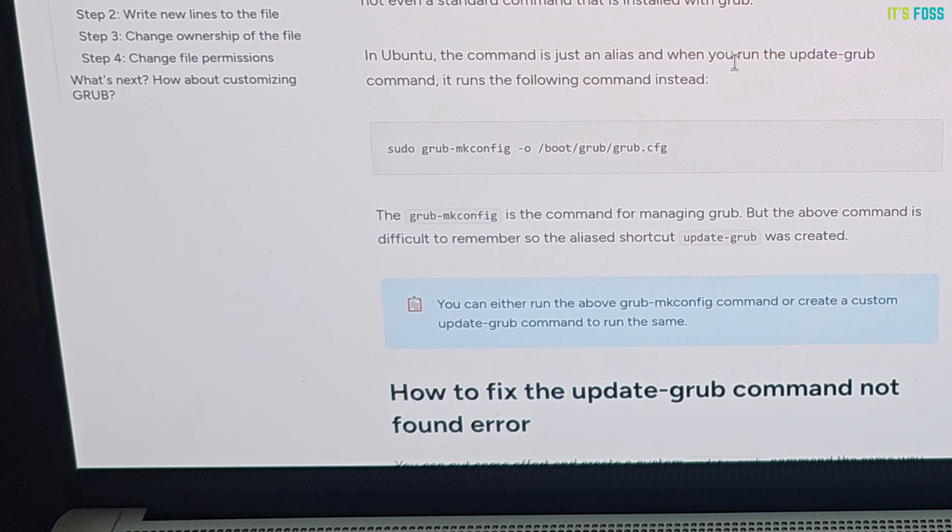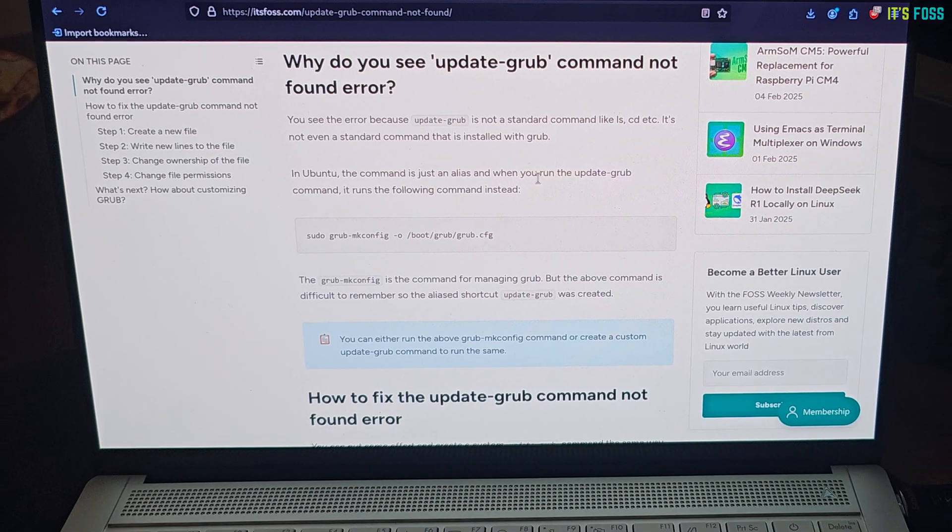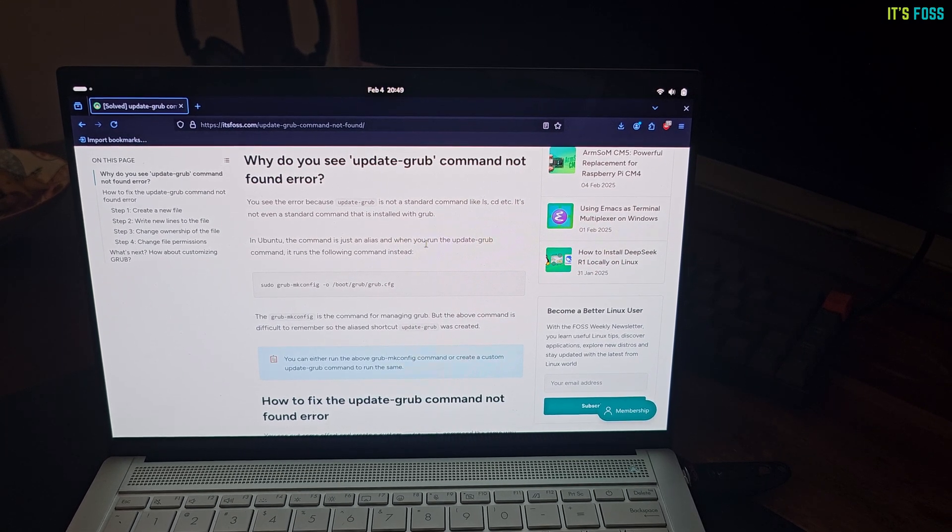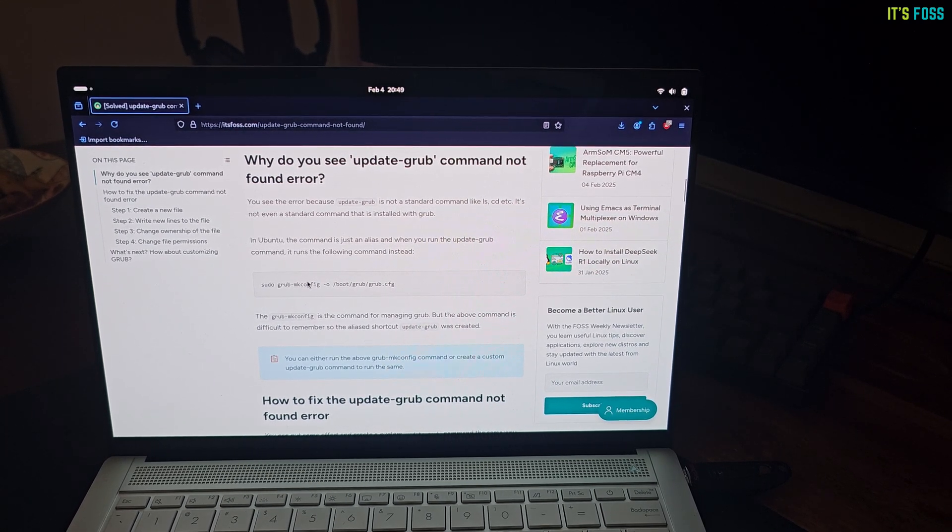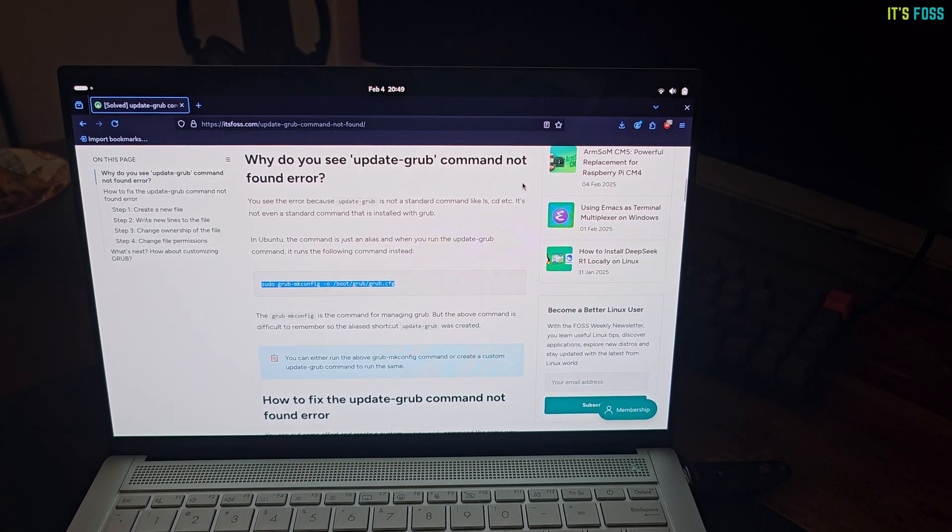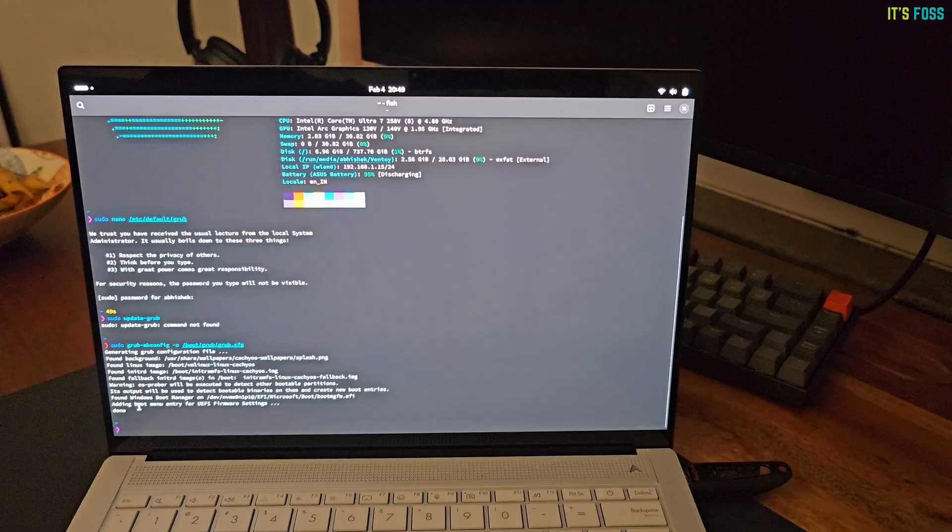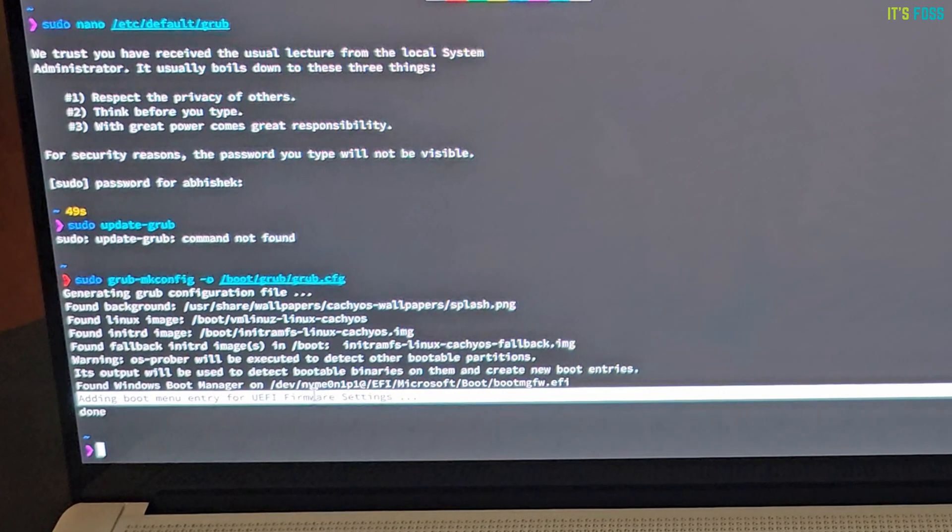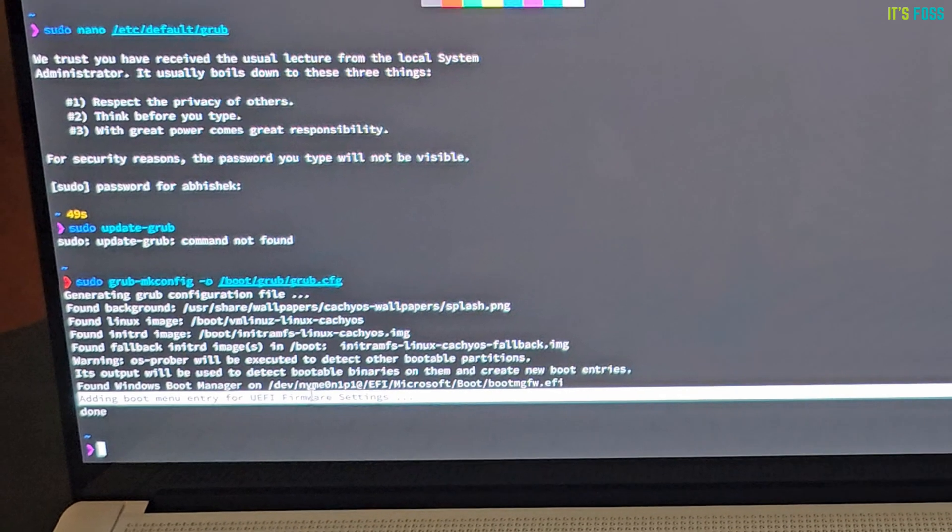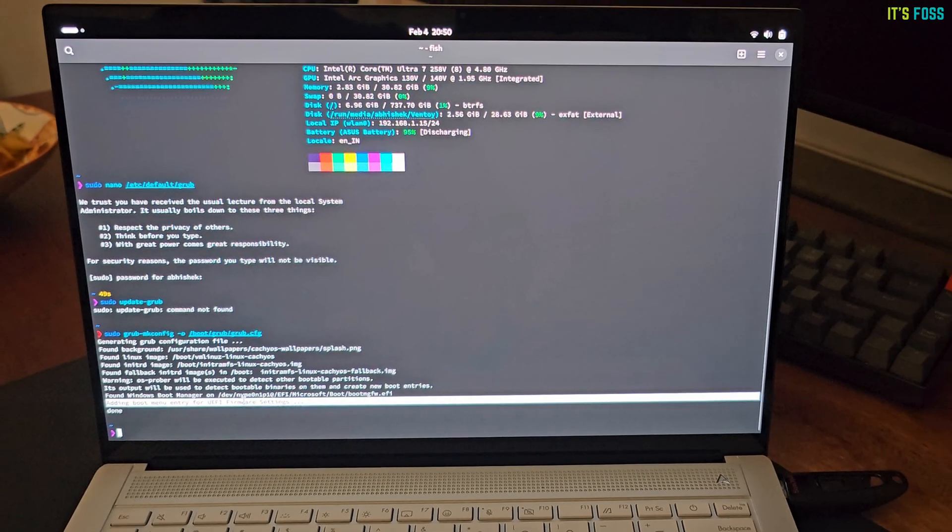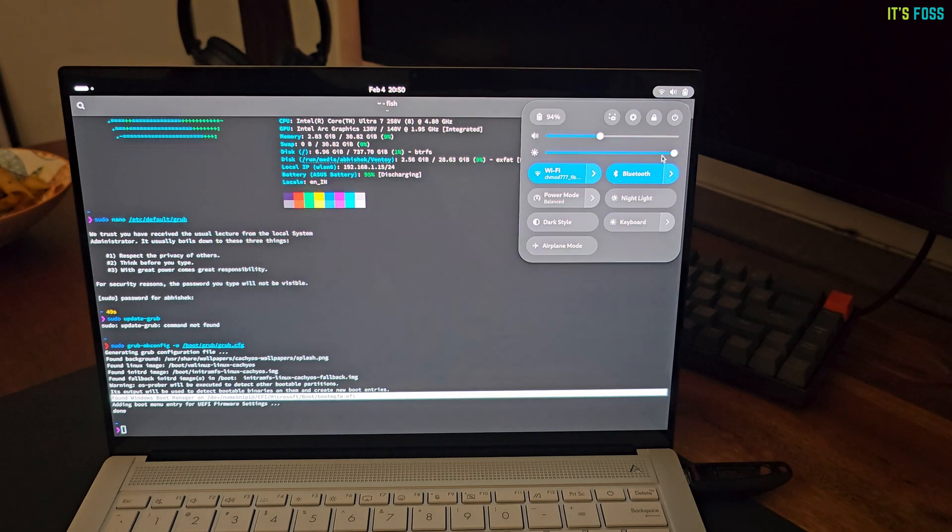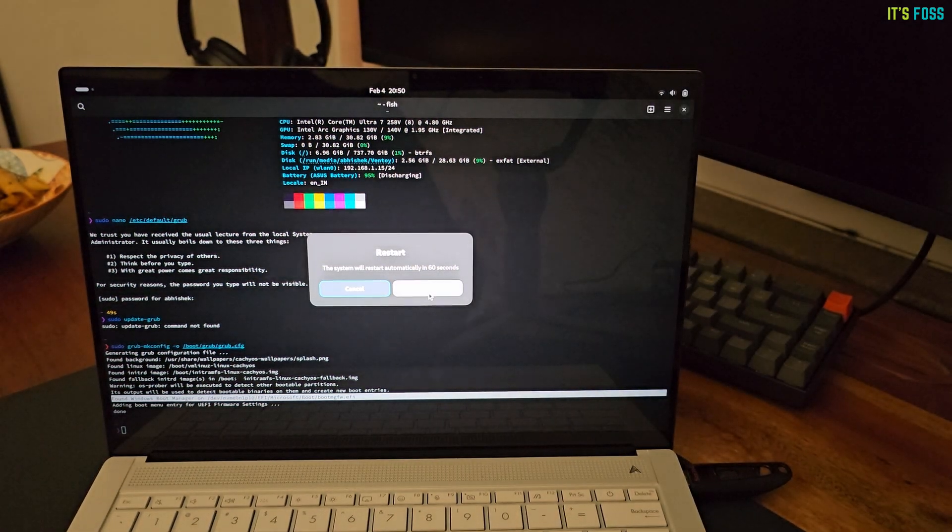Update grub now. Ubuntu's update-grub is actually a very specific custom command, which actually runs this grub-mkconfig command. So, running this command will update the grub configuration. See, it has found the Windows boot manager and now it is adding boot menu entry for it. So, everything is hunky-dory now. Let's restart the system once again.